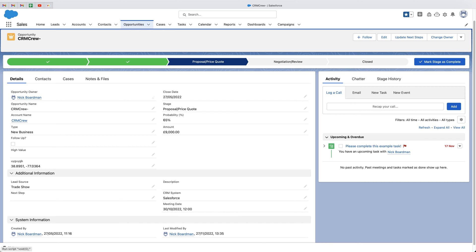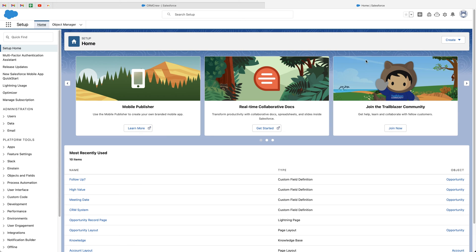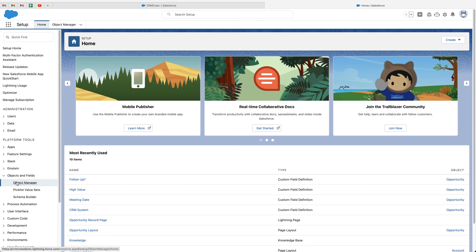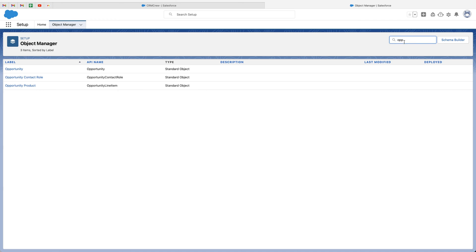All we need to do is go to the cog in the top right hand corner and we want to go to our setup page. And then from here, what we want to do is go to the objects and fields and go to object manager. Now, given that we are working on the opportunities, I just need to search in the top right hand corner opportunities or ops. If you're using or adding this field to another area of your system, you need to go ahead and search for that.